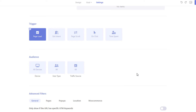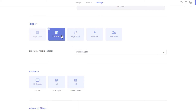The trigger section lets you select when to open the pop-up once the visitor enters the page. There are a few ways to trigger the pop-ups and you can combine some of these triggers. To open the pop-up once the page is loaded, select the Page Load option. To open the pop-up whenever the visitor tries to leave the page, use the Exit Intent option.